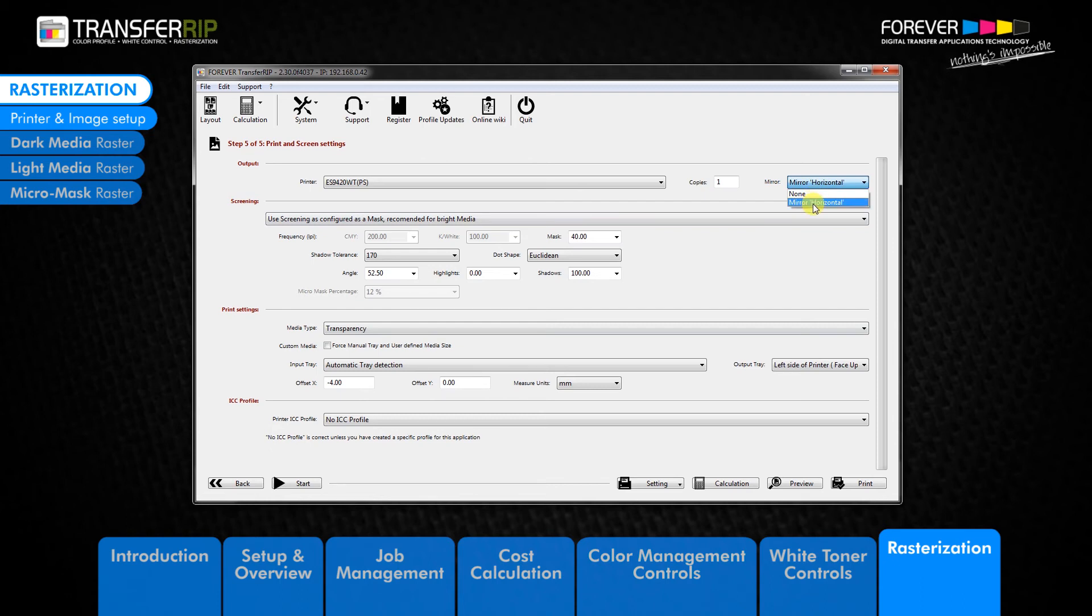Return to step 5 by clicking next and choose your option from the mirror drop down menu. For this design, we can read the text, so we need to mirror the image by choosing the mirror horizontal option. Below the output menu, we have the screening menu.